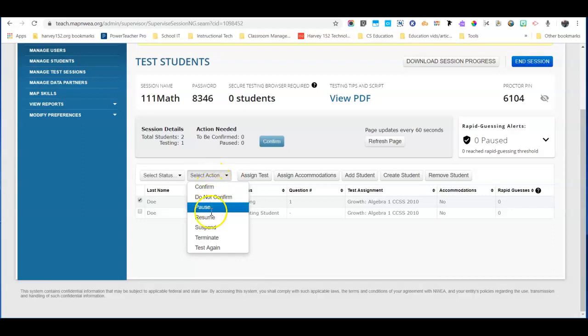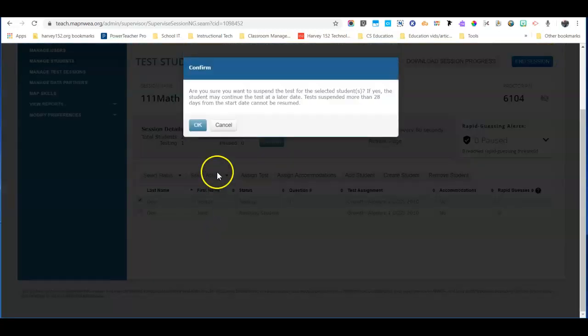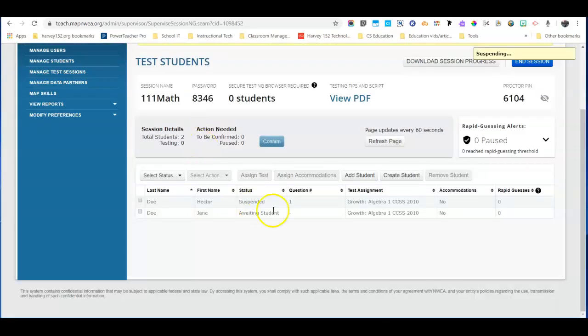You're going to suspend. It's going to give you this warning to confirm, are you sure you want to suspend this test? Click OK and you'll notice that the status is now suspended.